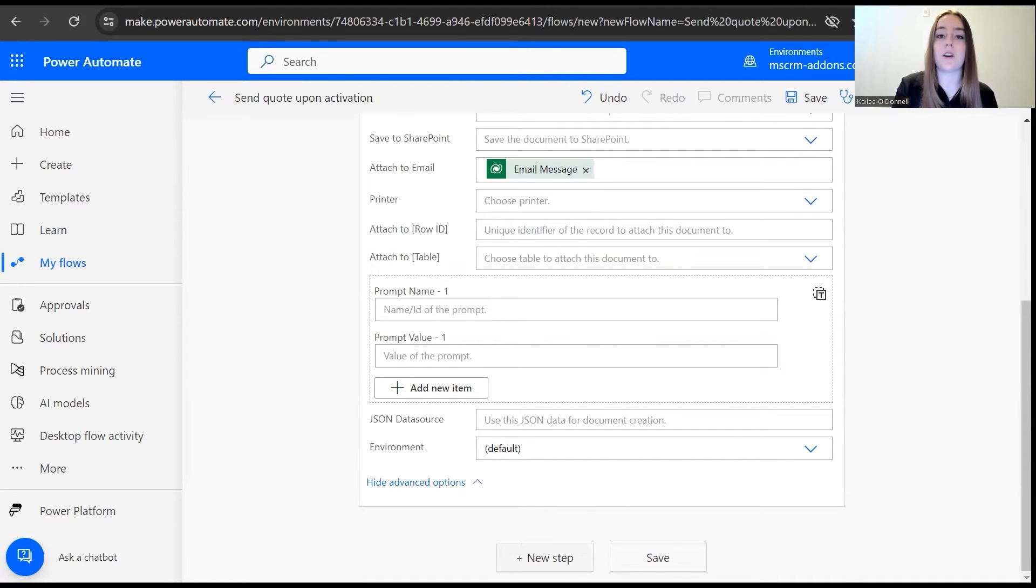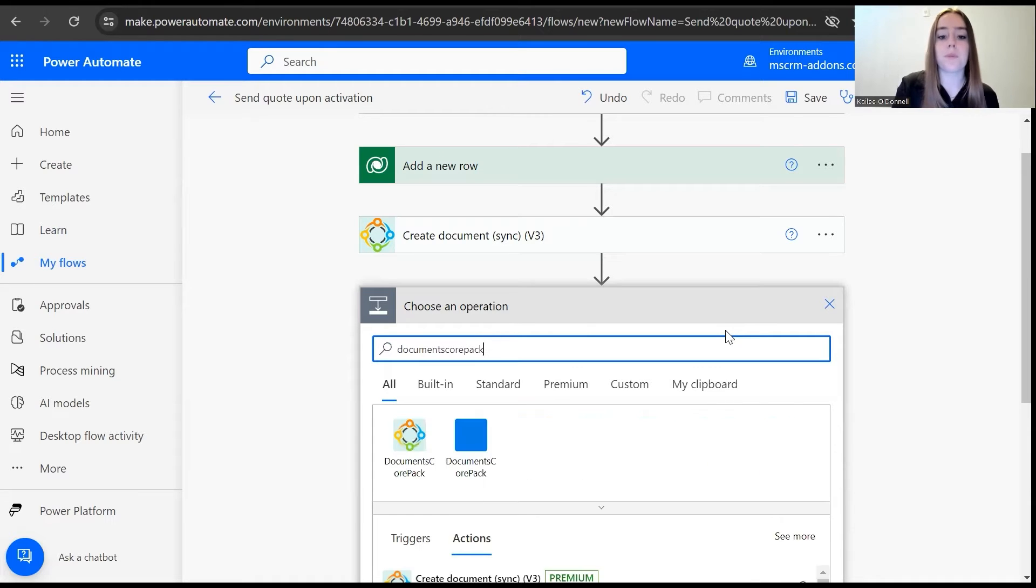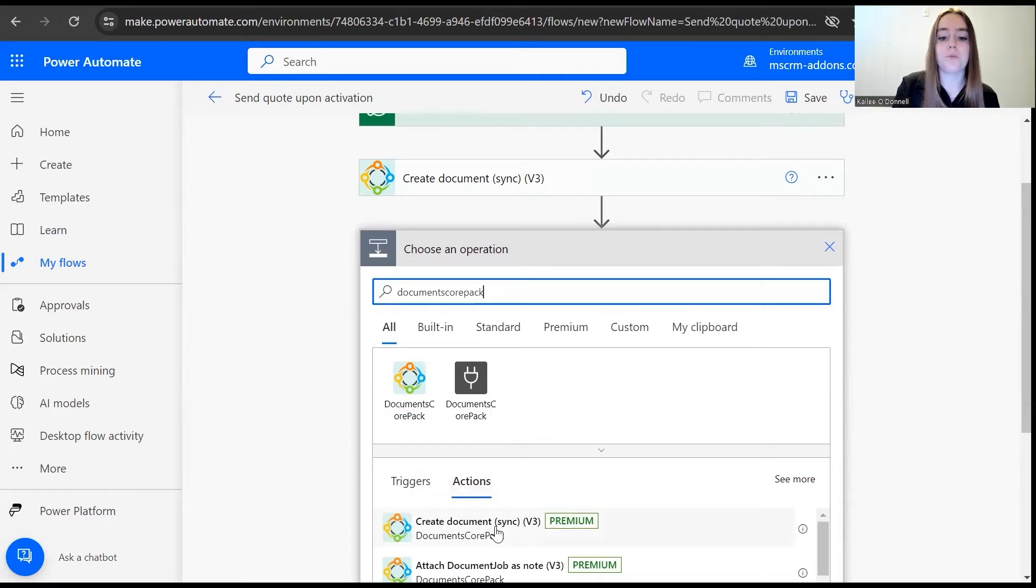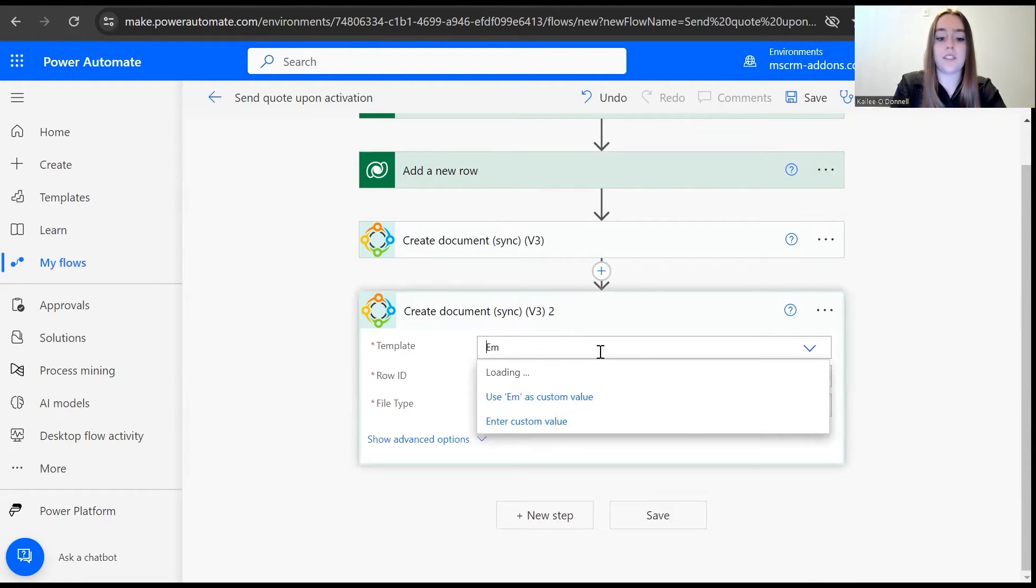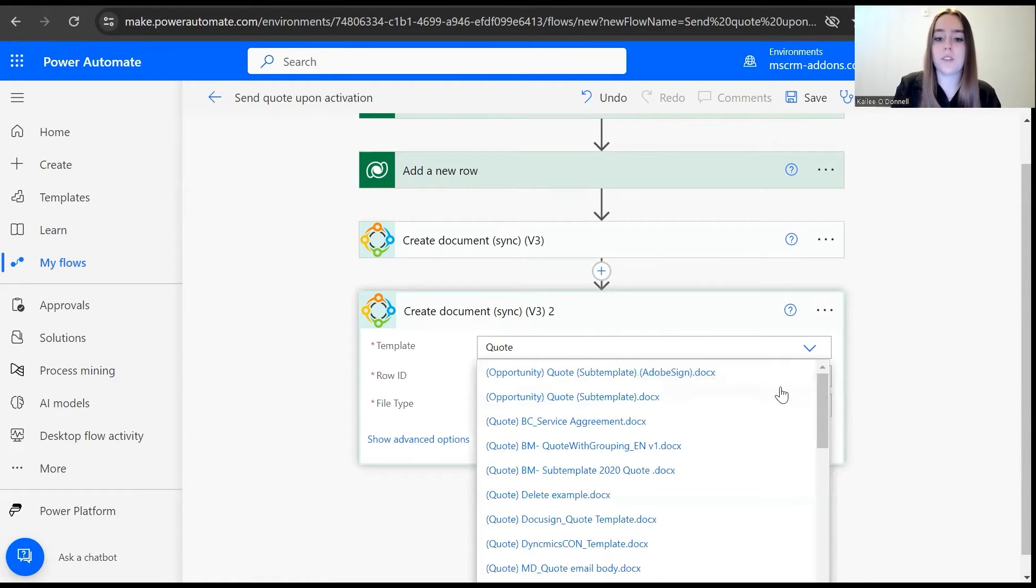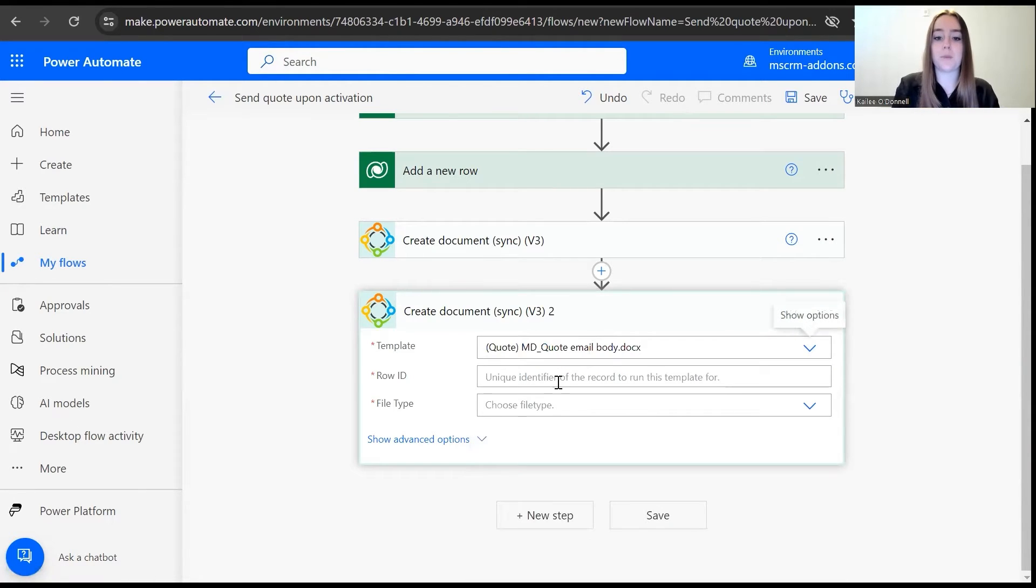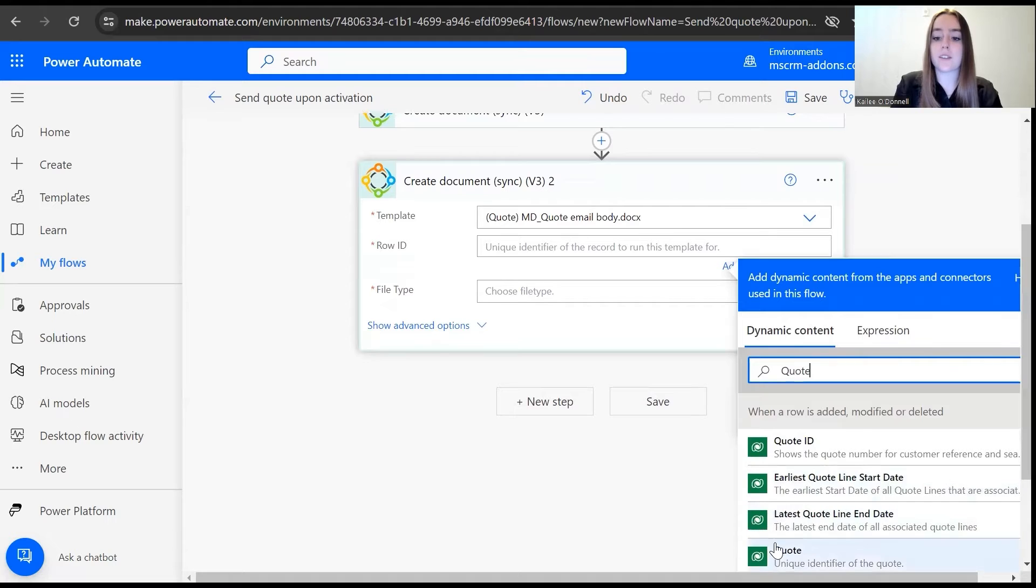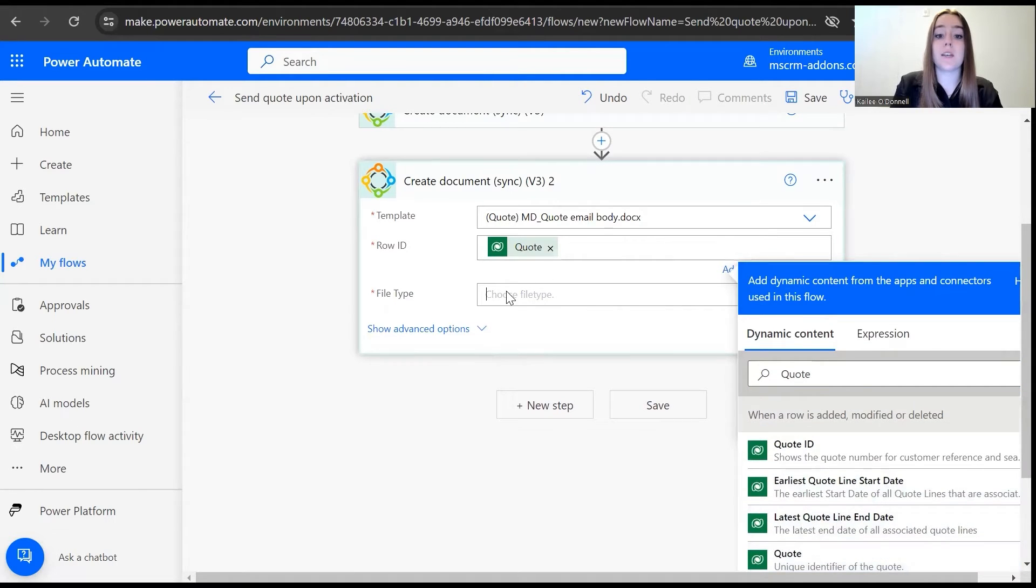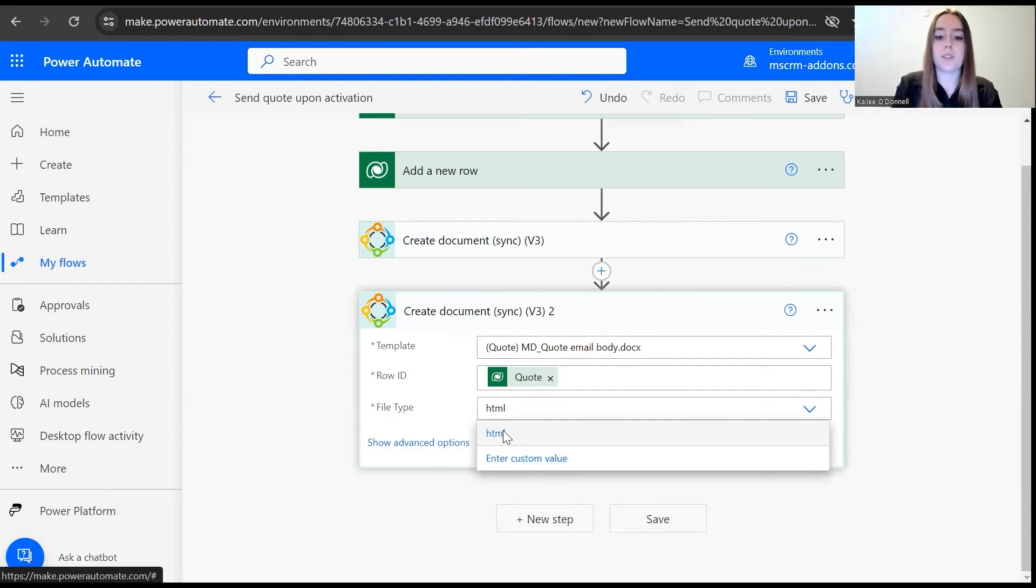Now for our next step is where we further build the content of the email message. So I'm going to go back to our DocuScore Pack connector, and we're going to create another document for the email content. So I have an email content template we can use relating to quotes: quote email body. For the row ID, we select quote again. But this time, you must choose the file type as HTML. That must be done for this piece.